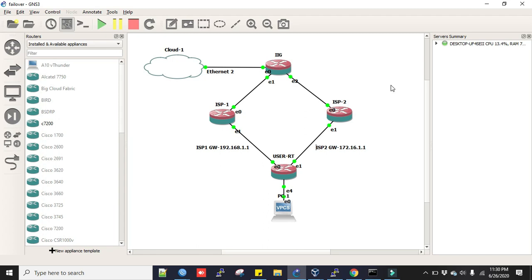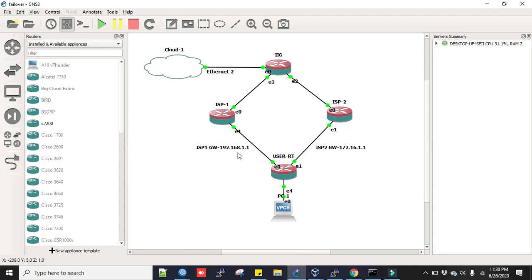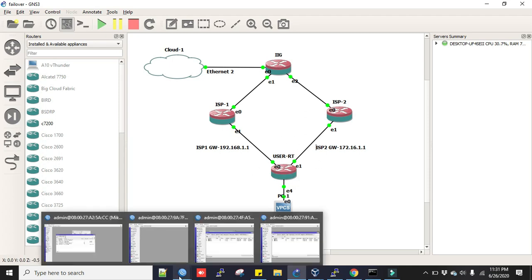It is very simple configuration. We will use netwatch and firewall rule to accomplish this. This is my configuration lab. I have two WAN links—one is towards ISP1 and one is towards ISP2. ISP1 gateway is 192.168.1.1 and ISP2 gateway is 172.16.1.1.